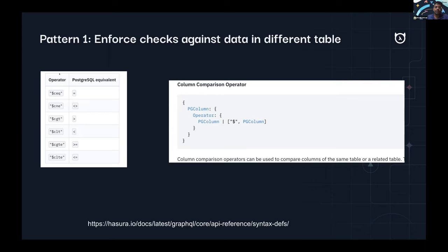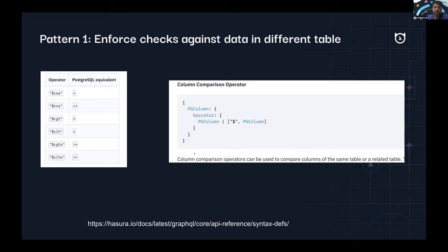Before version 2, these operators were supported only on the same table. But from version 2 onwards, we've enhanced that, and you can do column comparison across different tables. The syntax might be a little abstract, so we'll look at an example. The core idea is that in the simple example, we saw you could run a check against a column with the session variable — ID equal to X-Hasura-User-ID. Now you can do comparisons against columns in different tables.